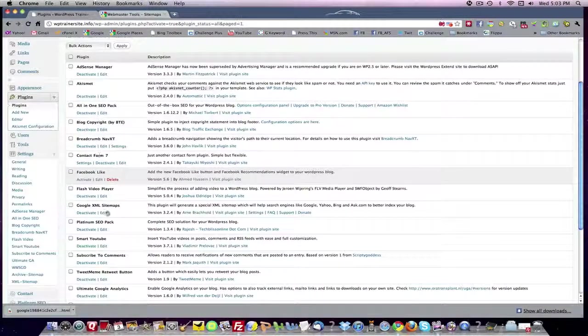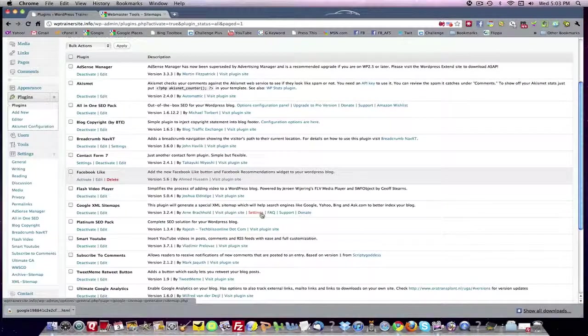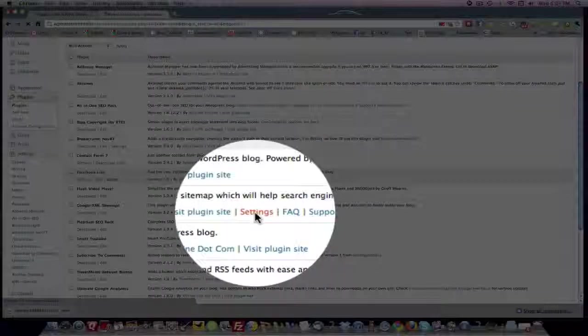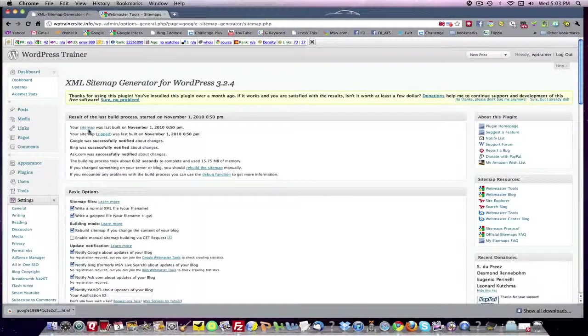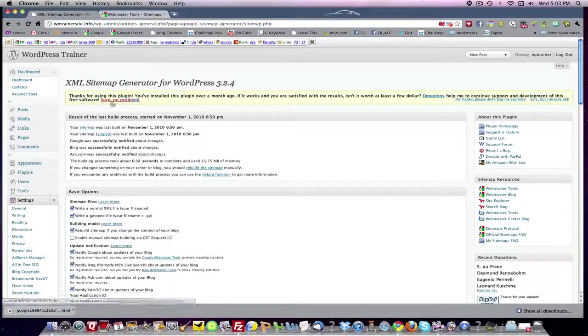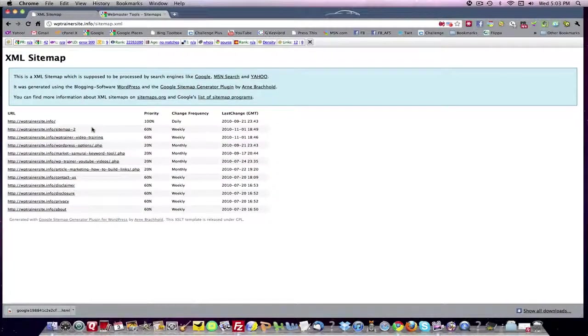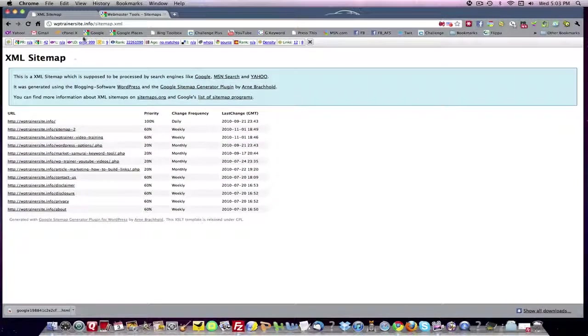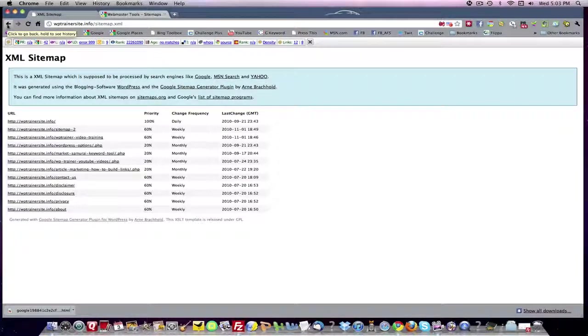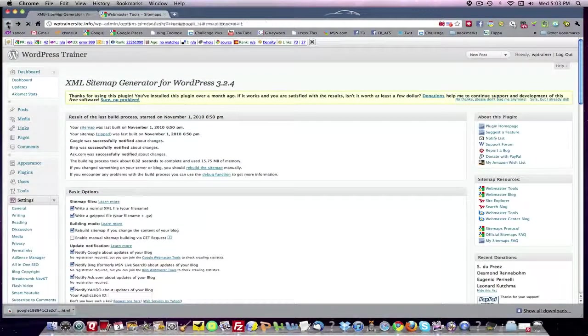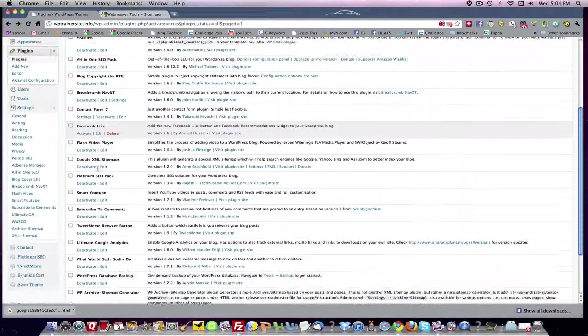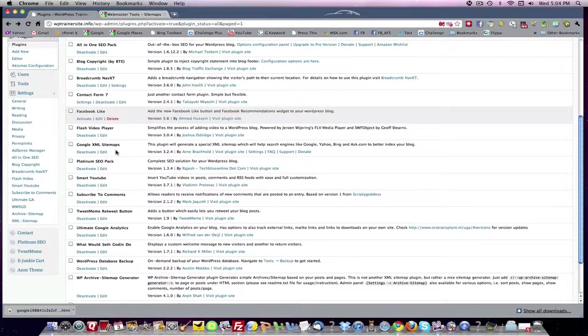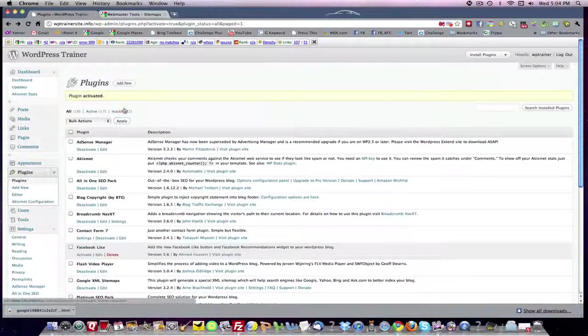Activate the plugin. And there you are. You've got Google XML sitemaps. You're going to want to go into the settings. It's going to tell you sitemap was last built on November 1st. You want to click sitemap. Now, you're going to want to keep a reference on that because you're going to need this URL when you register with your webmaster tools. But we'll get to that shortly. You've got your first one set up. Your XML sitemaps, Google XML sitemaps. But there are a couple more that you need.